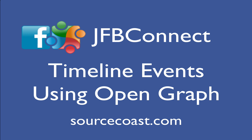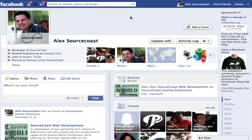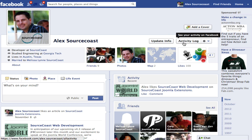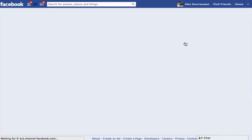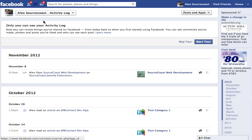This will be a demonstration of how you can use Joomla and JFB Connect to push events to a user's timeline. We'll start by looking at this user's activity log, which shows no actions for the demo site we'll be using.